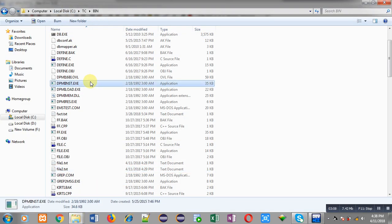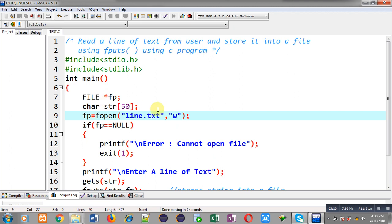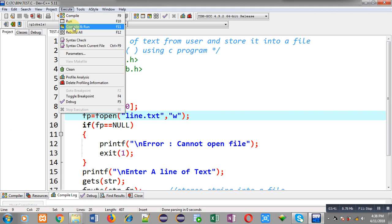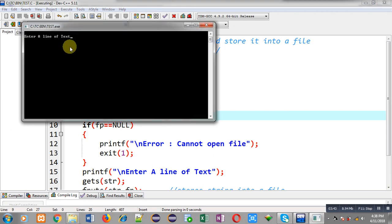Here I have to check whether line.txt is available or not, so I am pressing L. There is no file starting with the name L, so line.txt is not available here. Now I have to execute this code so that line.txt will be created automatically. After execution the program will ask me to enter a line of text, and after entering it will be automatically stored into the file.